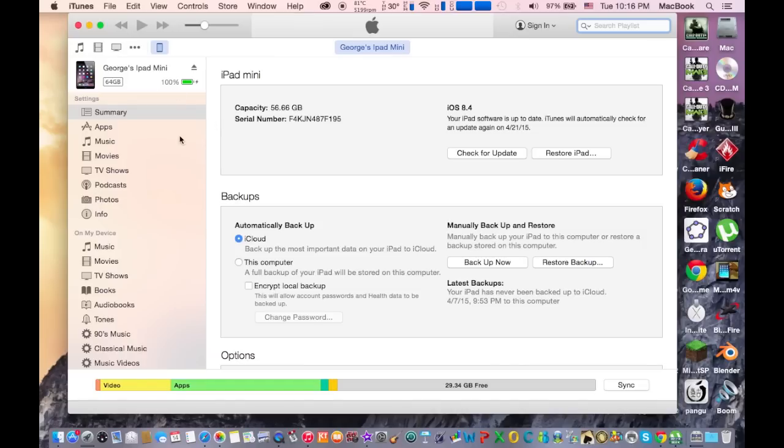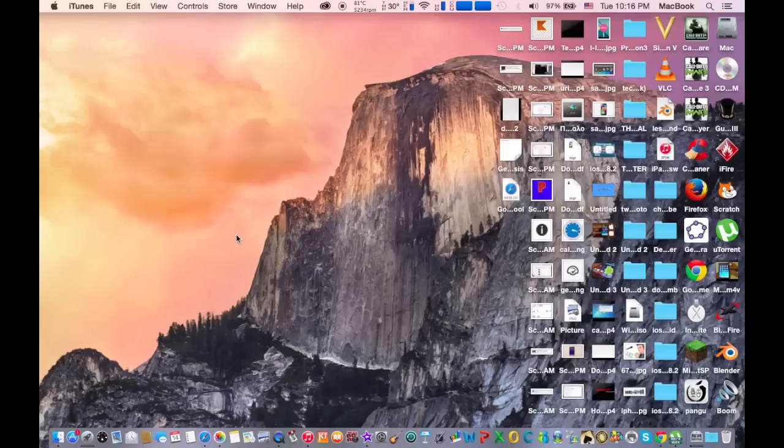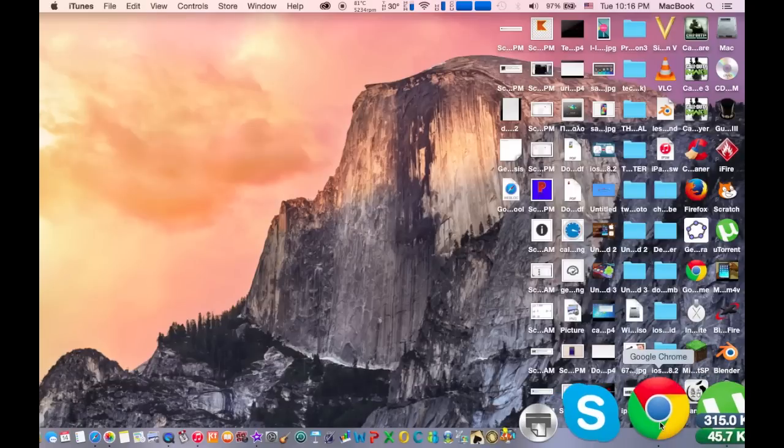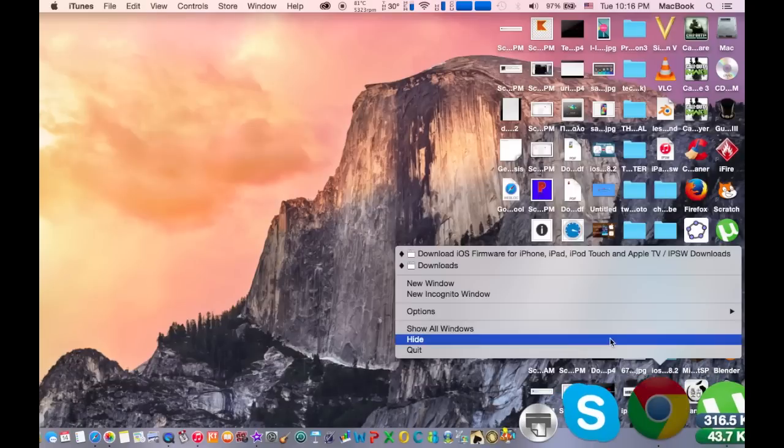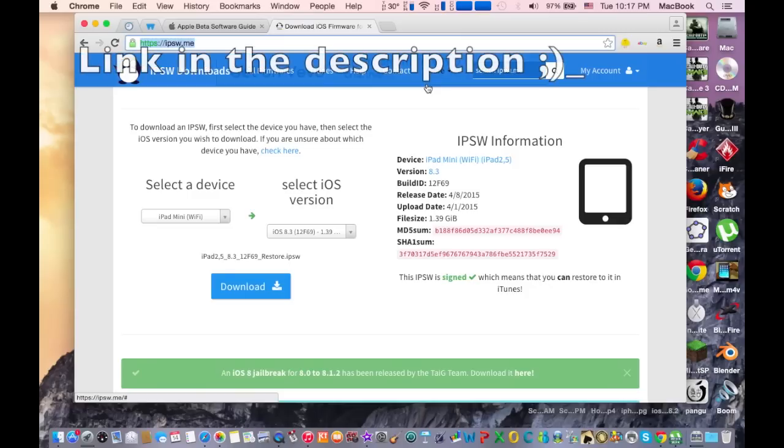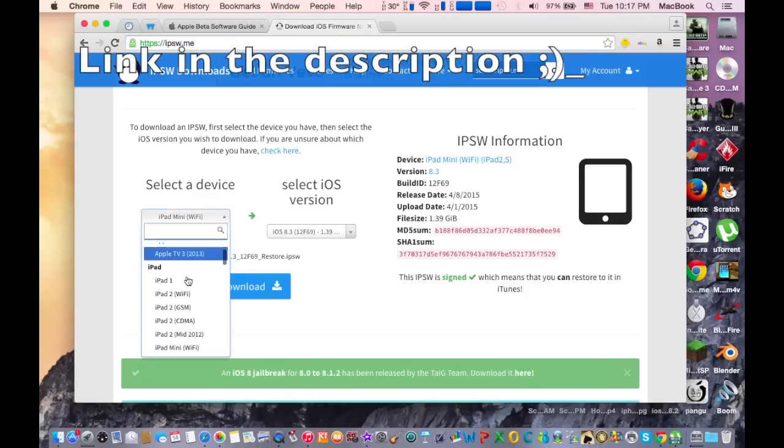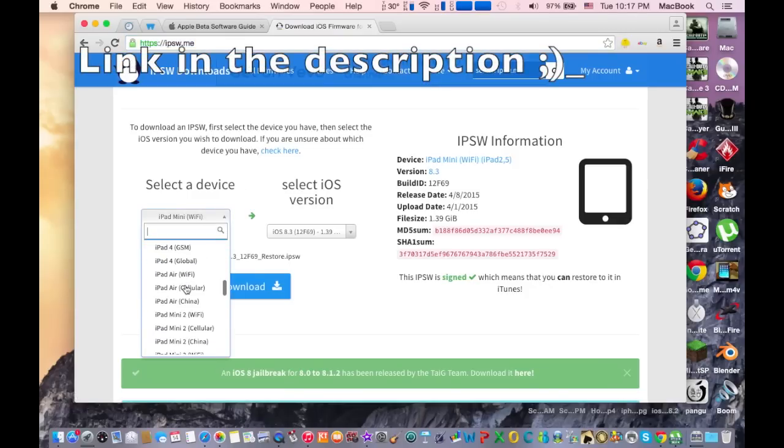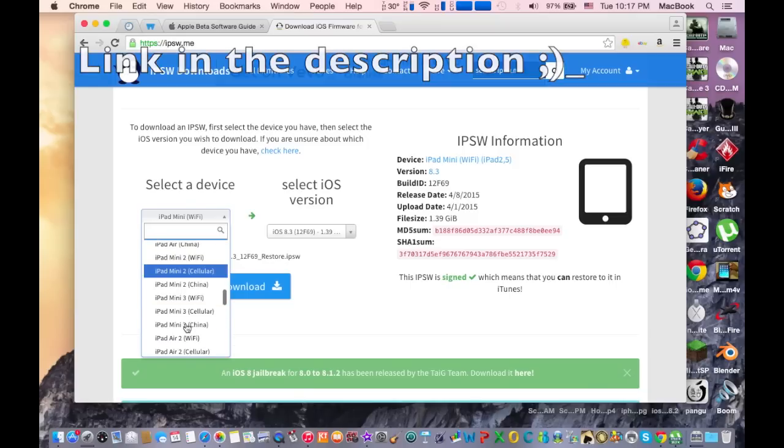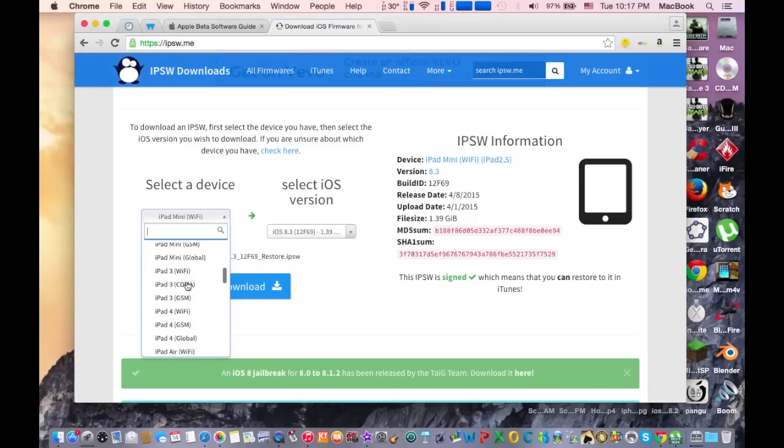After that, go on this website here and select your Apple device that you have. For my case, I have as always the iPad mini first generation.